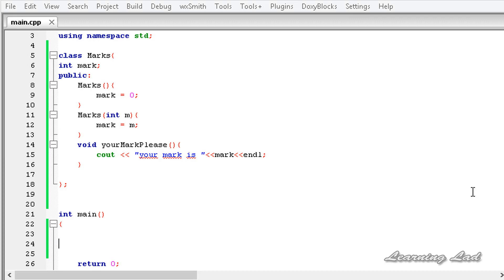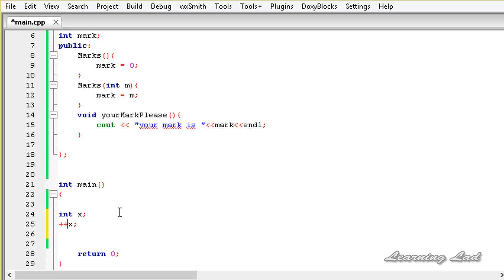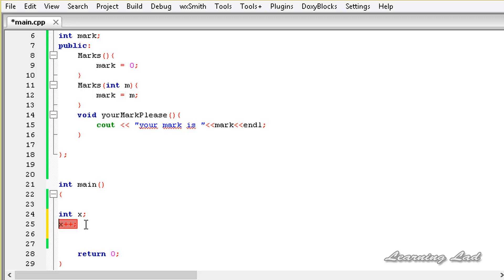All of us know that when we use the increment and decrement operators as prefix, their meaning is different, and when we use them as postfix, their meaning is different. For example, if you had a variable called x and you write ++x, first the value of x will be incremented and then the value is used. But if you use x++ in the postfix form, the value of x will be used in the statement and then the value will be incremented, and we can notice the change in the next statement.